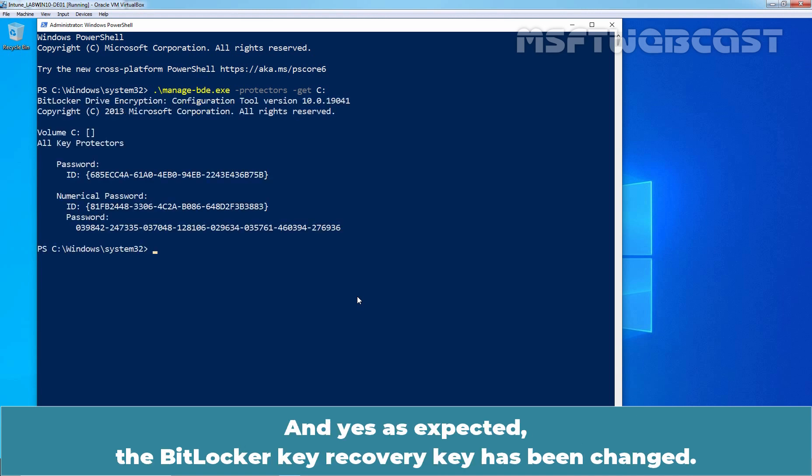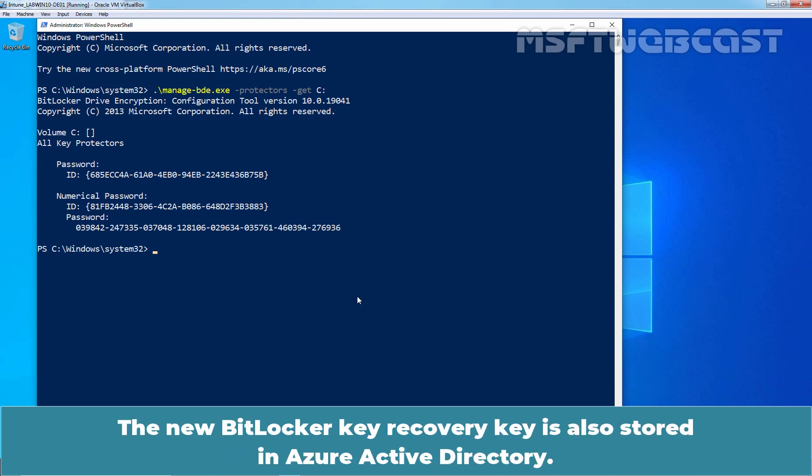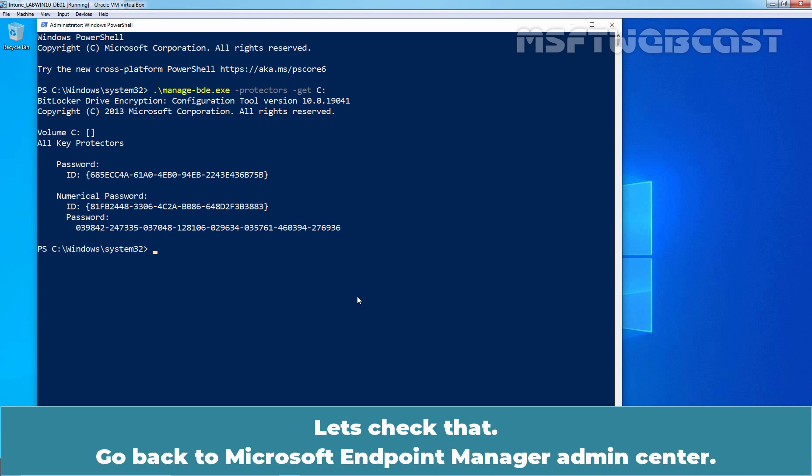And yes, as expected, the BitLocker recovery key has been changed. The new BitLocker recovery key is also stored in Azure Active Directory. Let's check that.